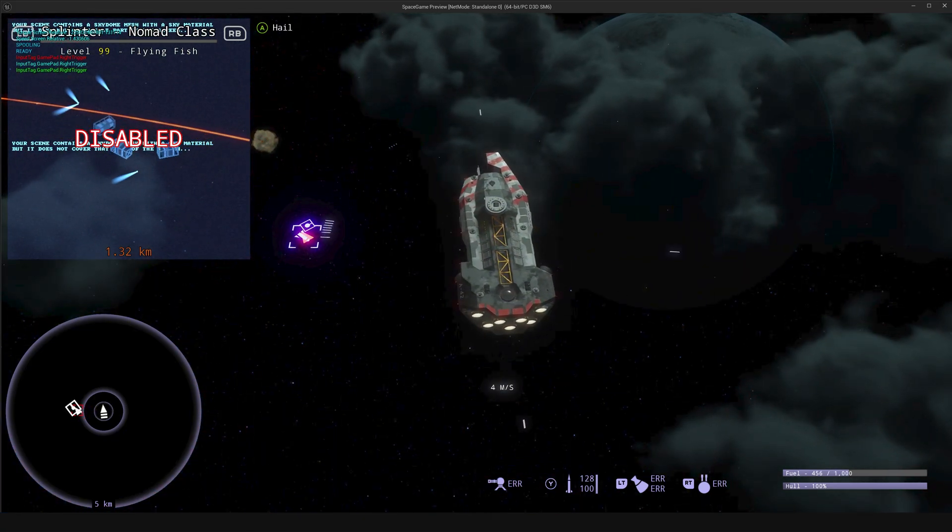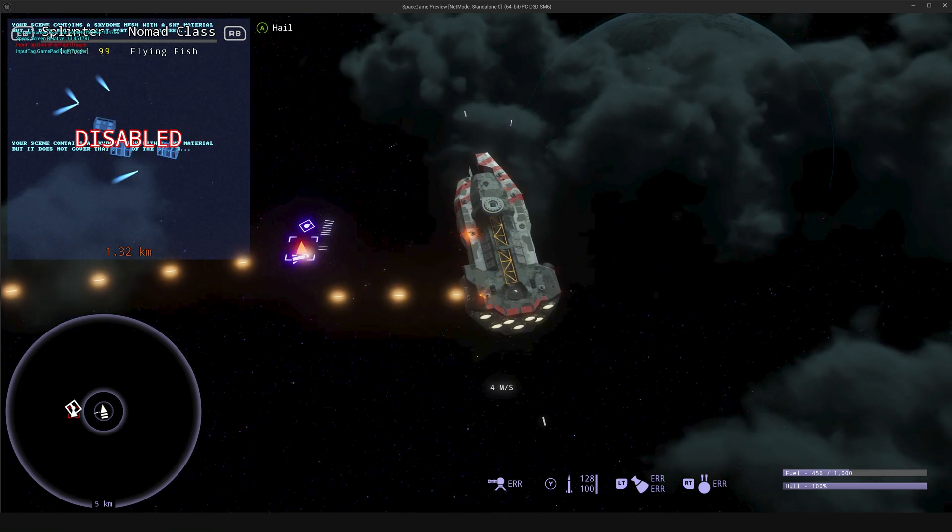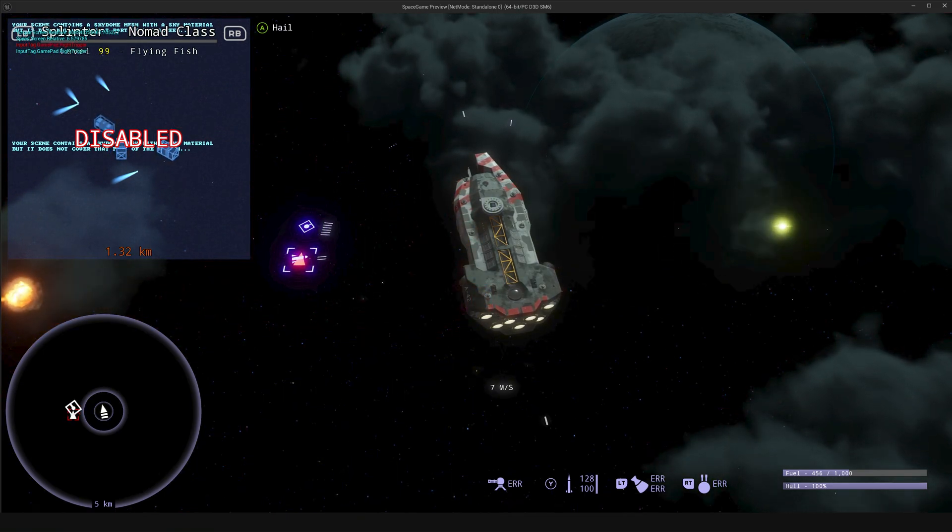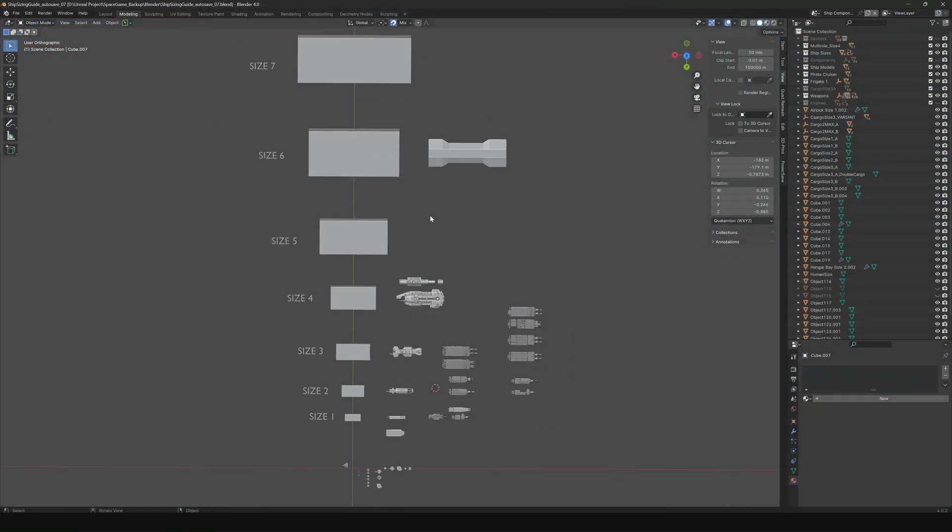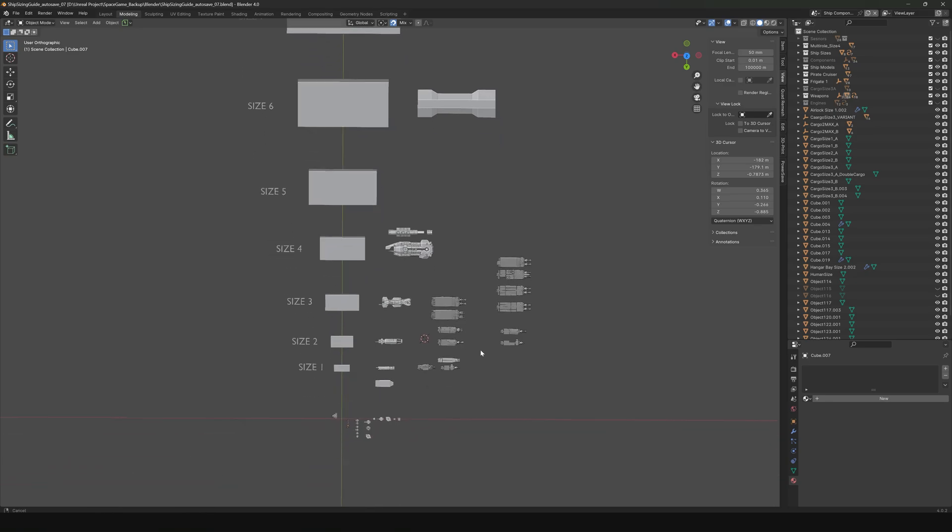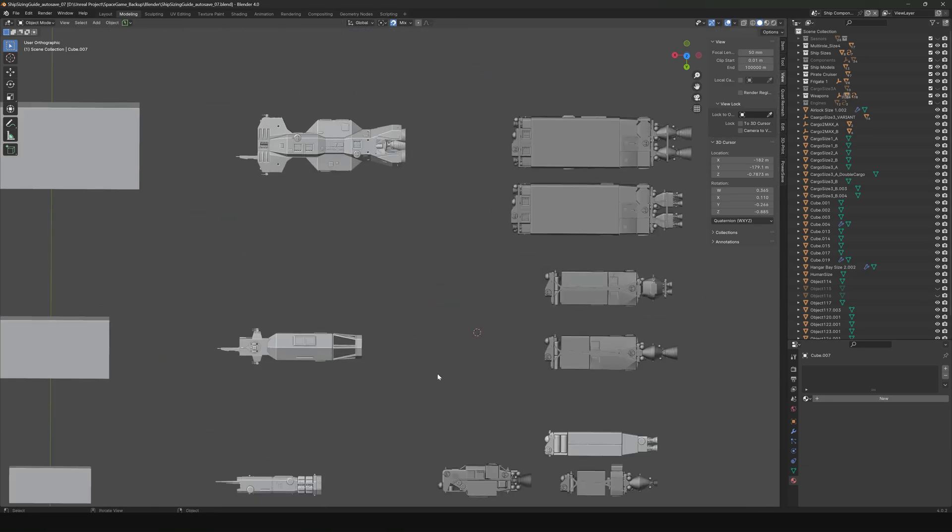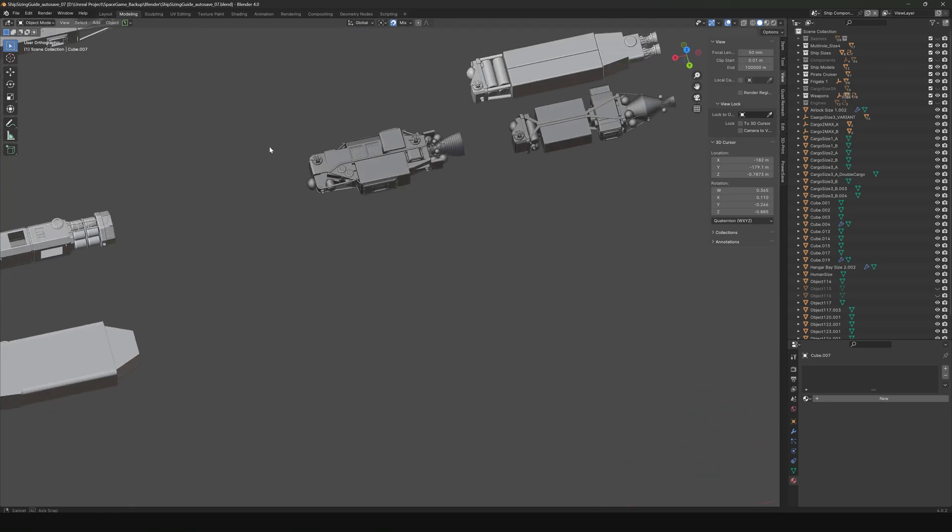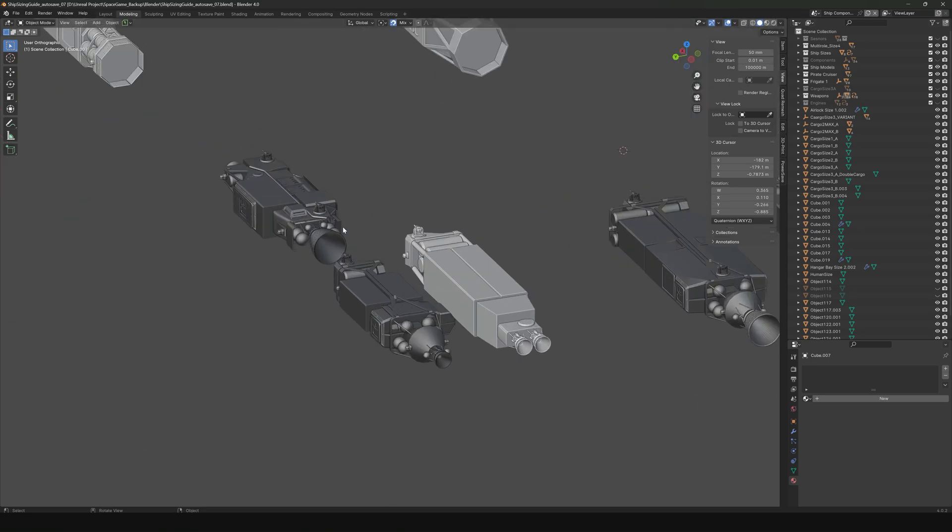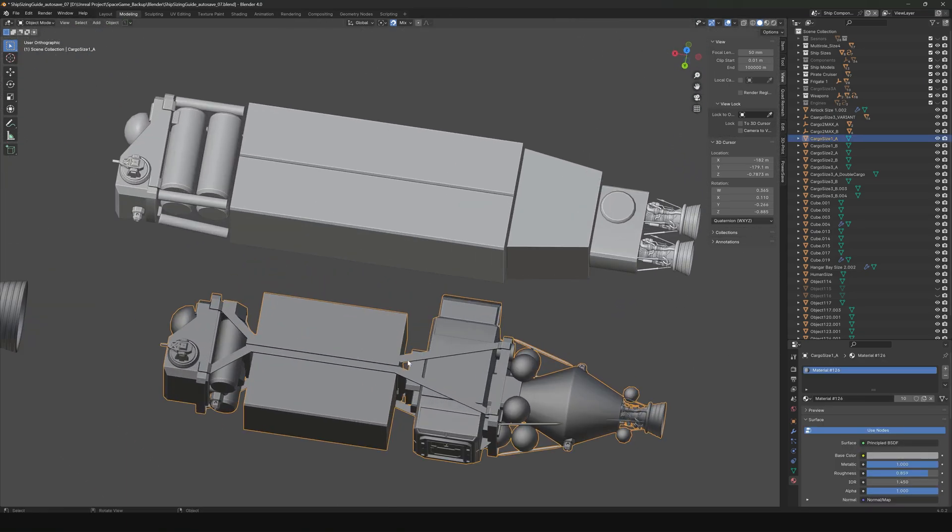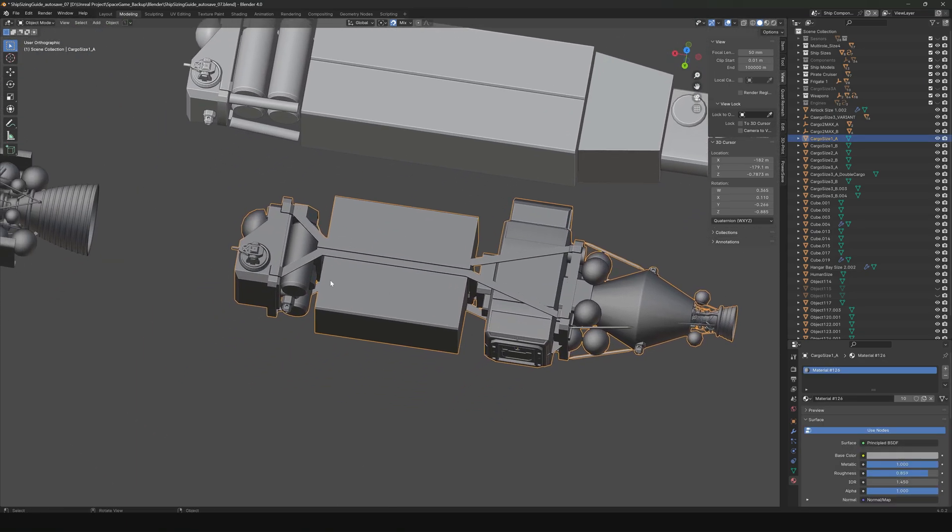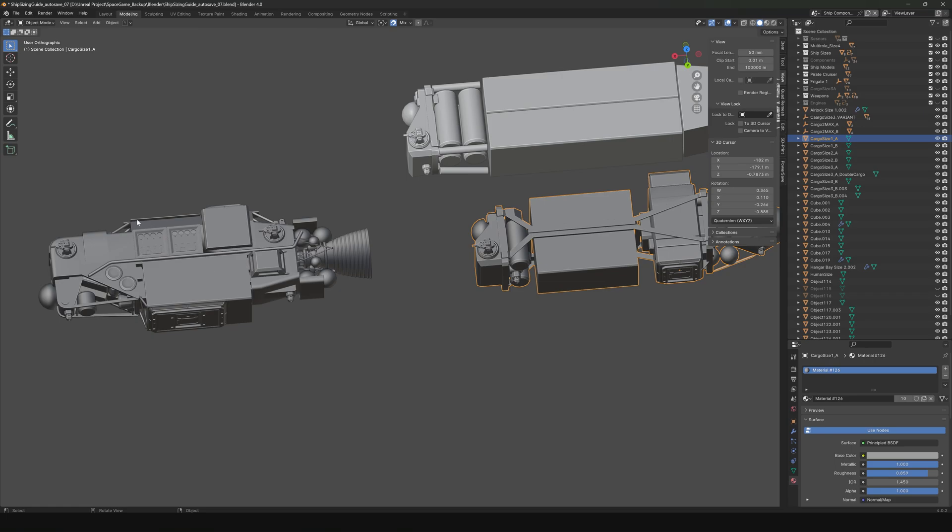Now, this here is a little bit of a sneak peek on our spaceship sizing guide. We've got size one through seven ships from a small patrol craft all the way up to a dreadnought. This is the ship that I was just showing off in the game, which would be a size one.